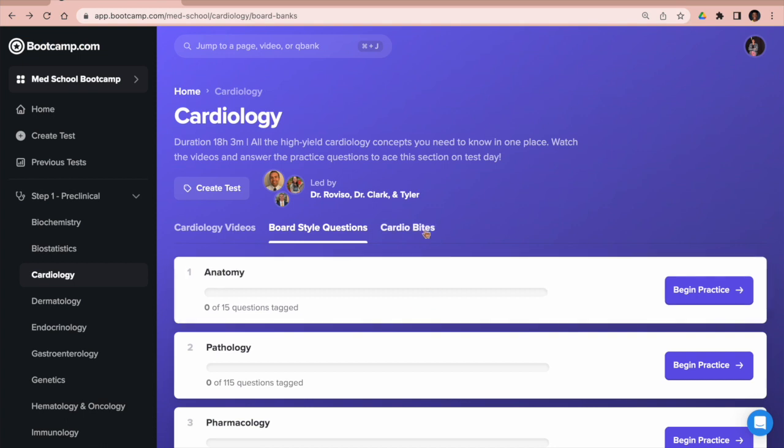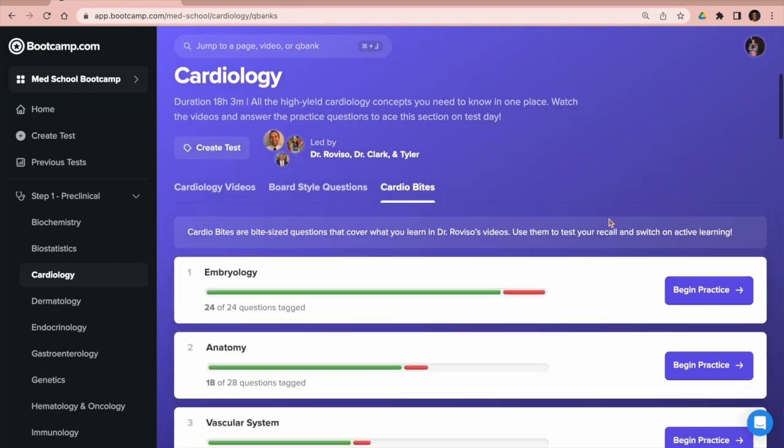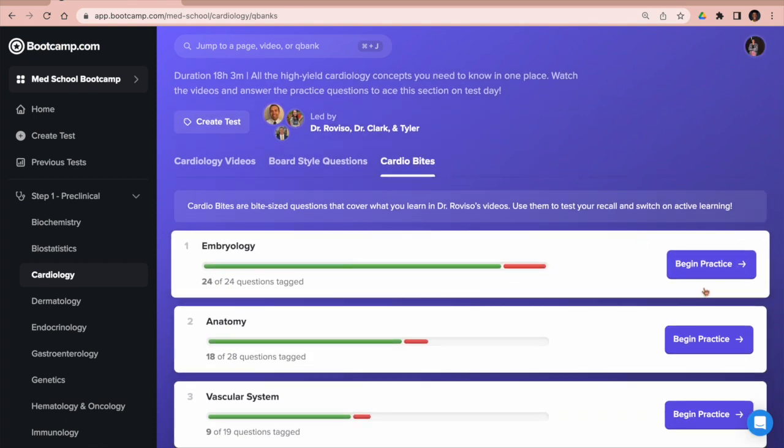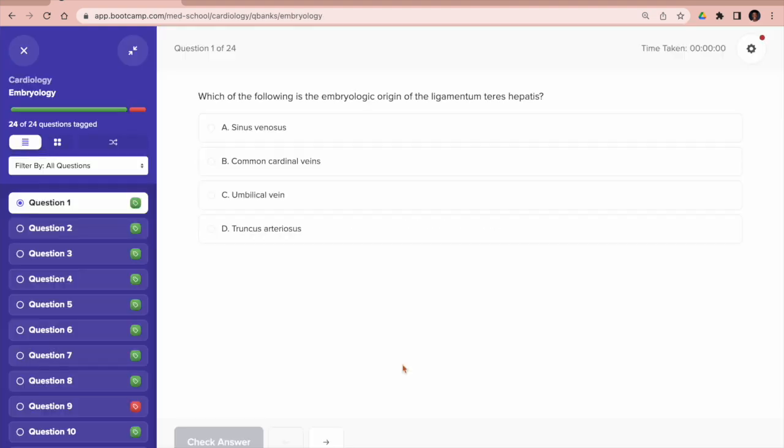If we go back and we click Cardio Bites, this will bring up questions that are specifically recall questions—very short, very concise—and are meant to just test your knowledge on the actual concepts themselves.